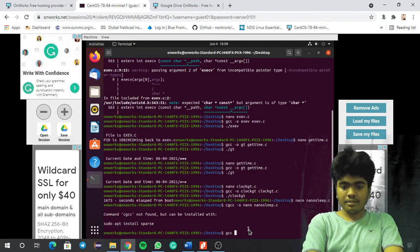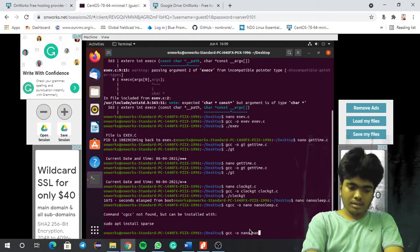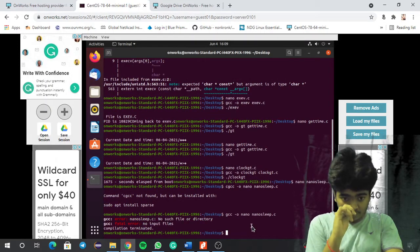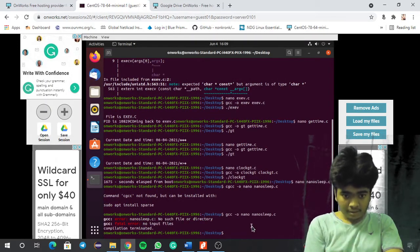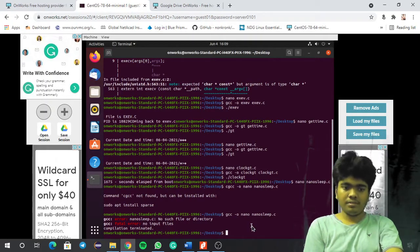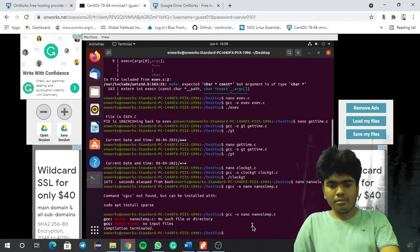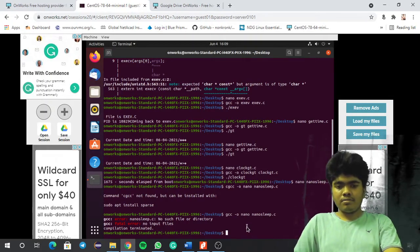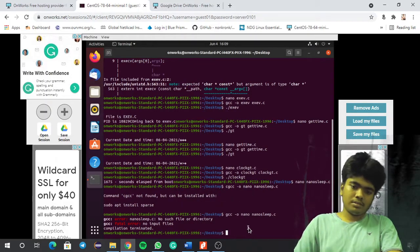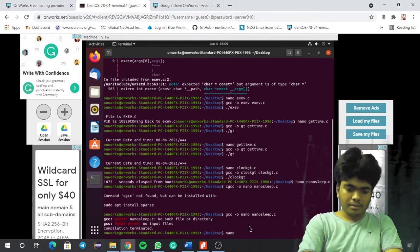Sorry, I have just typed it wrong. Let me type: gcc nano nanosleep.c. After typing this I think there are no errors — but it says no such directory, input files. That is my bad, so we need to work like this. Let me give some time, I will just type the code again.